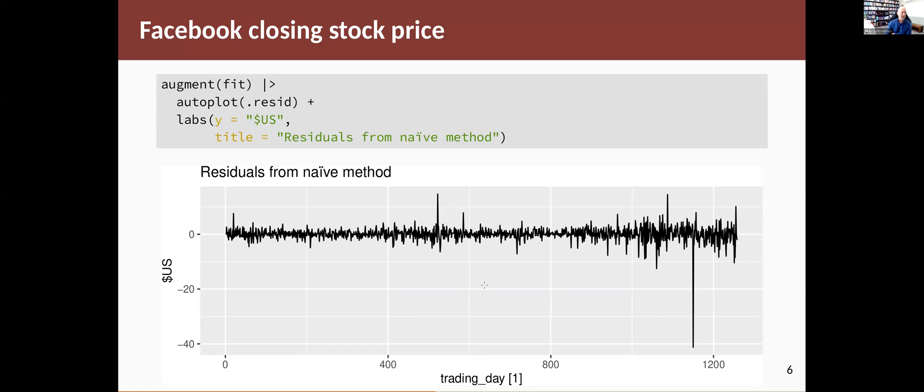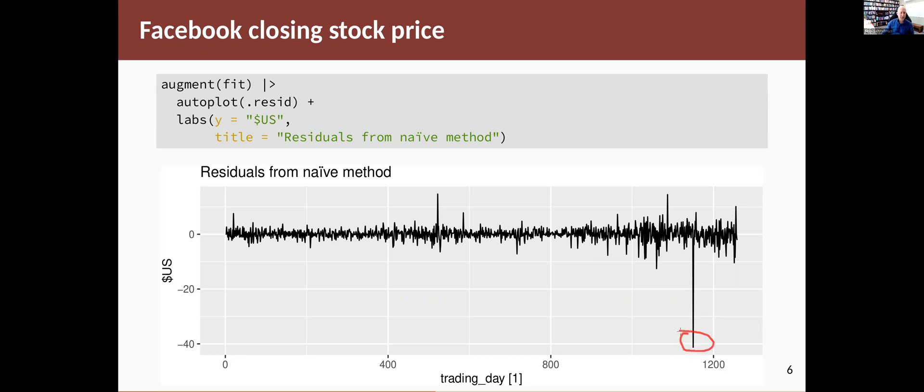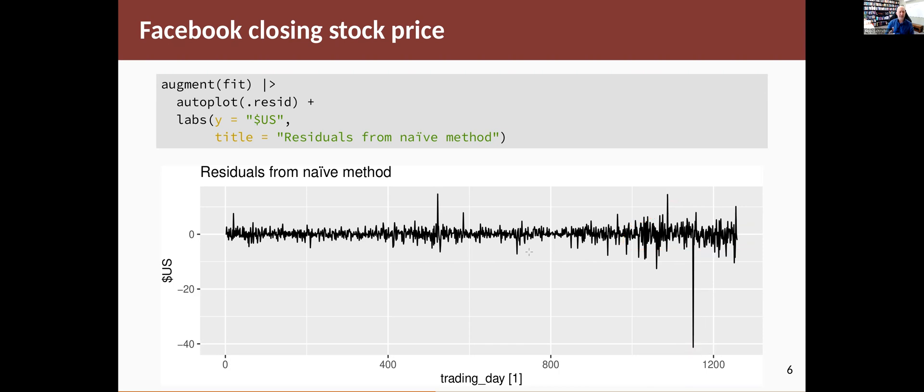So that's what the residuals look like from this model. In terms of the code, we just take the augmented object and auto plot the residuals. I'm using the .resid column here. More generally, you'd want to use the .innov column when you're checking the assumptions of the residuals, but they're the same here. And you can see that they're centered around zero, as you would expect. There's a few big spikes, the one that we noticed before, but a couple of others a bit smaller, but still quite large relative to the bulk of the data. Also, it looks like there's a little more variation here than there is in most of the rest of the plot. So all of those things are suggesting that our assumptions are not quite right here.